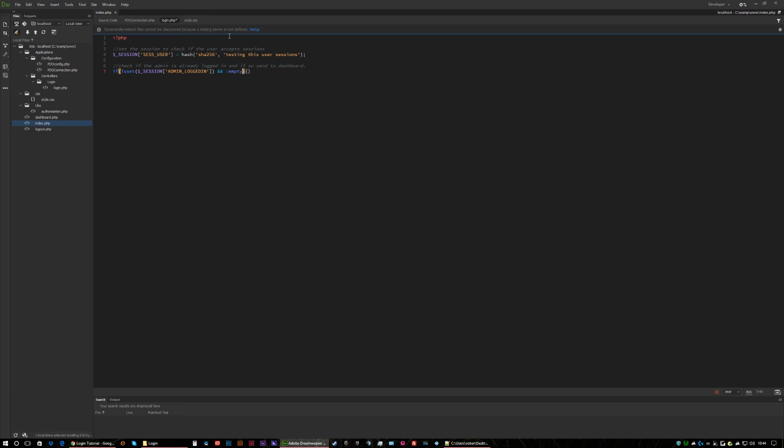So if the session is set and the session isn't empty let's redirect them to the admin area. Now there are a lot of ways to redirect in this. A few servers won't accept the header function. It'll sometimes throw up a header is already set. Now if that's the case you've got a really old server, you need to update your server, or you've got a coding error.